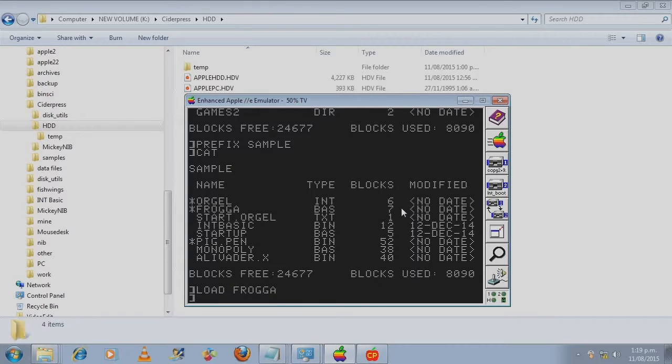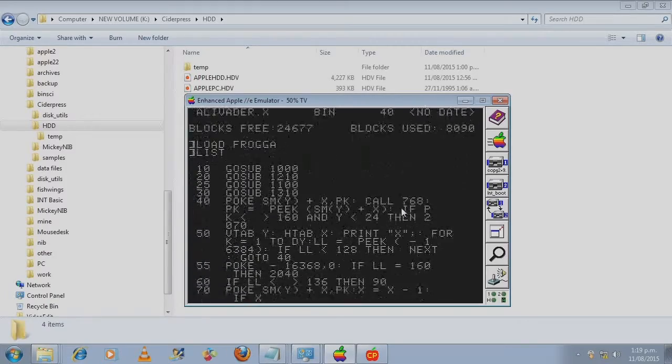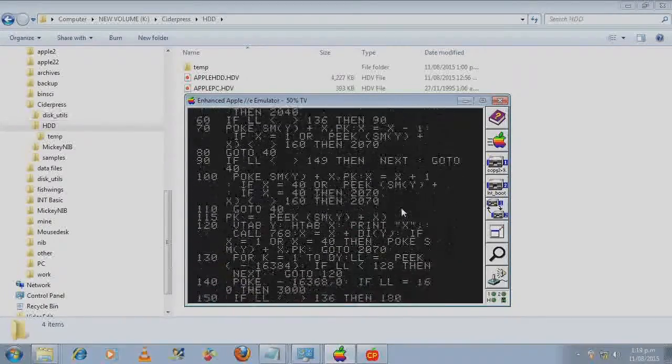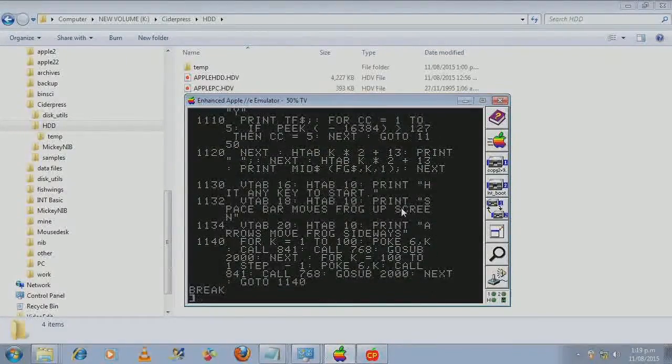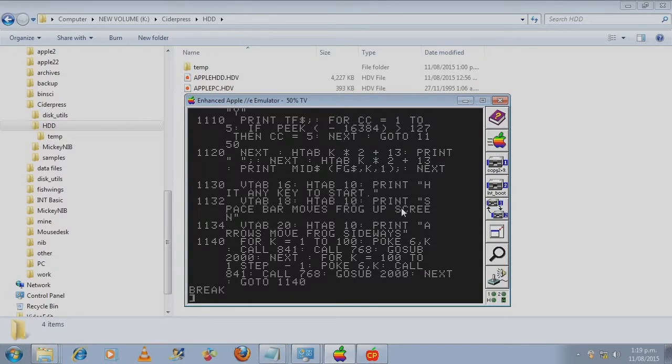We've loaded the program into memory and we've got a few options here. We can list the program. This is the game here.